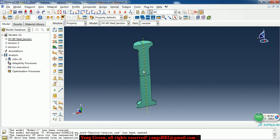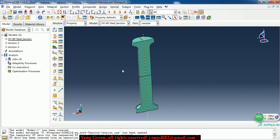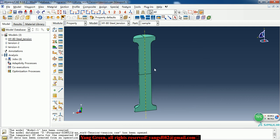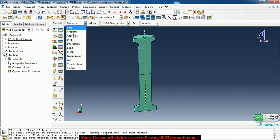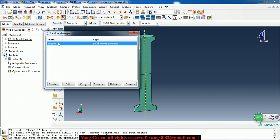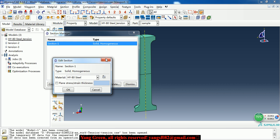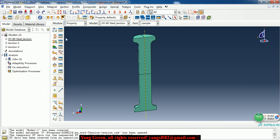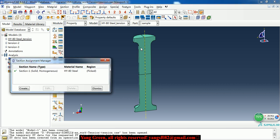There is a key point to realize that element deletion is the damage of the material. So here we have created a solid homogeneous section and assign it to this part.